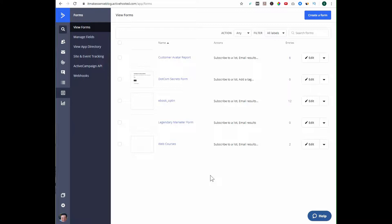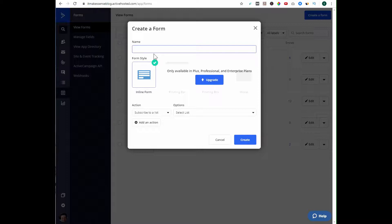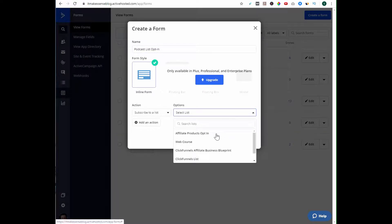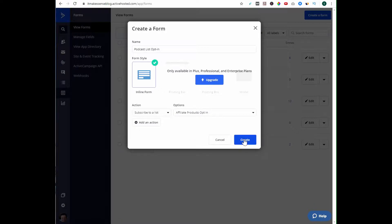Before I integrate ActiveCampaign with Thrive Leads, I first have to create a form that I want to use to kick off an automation. I'm in ActiveCampaign right now in the form section. I'm going to create a form and call it my podcast list opt-in. I'll subscribe it to a list I've already created — an affiliate products opt-in list — and then hit Create.